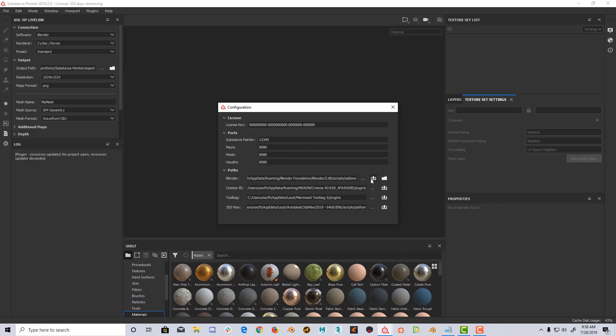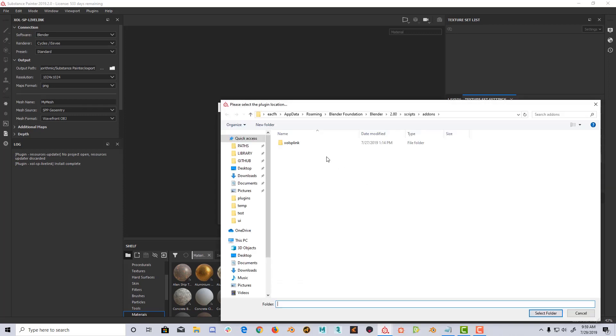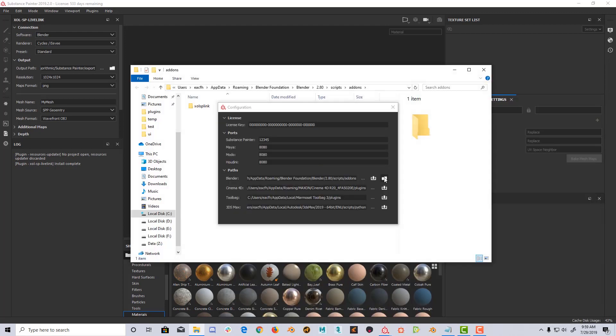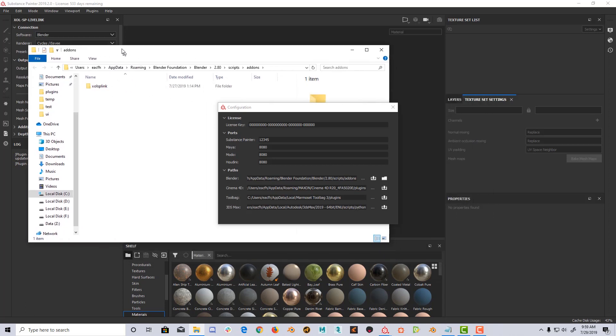Now for Blender, the plugin will automatically pre-define the add-ons path, so if you have a standard installation, all you need to do is click the install button and that's all. If you need to use a custom path, you can select it with the browse button. And if you want to open the add-ons path, just click the folder button. That way you can verify the plugin was installed correctly.